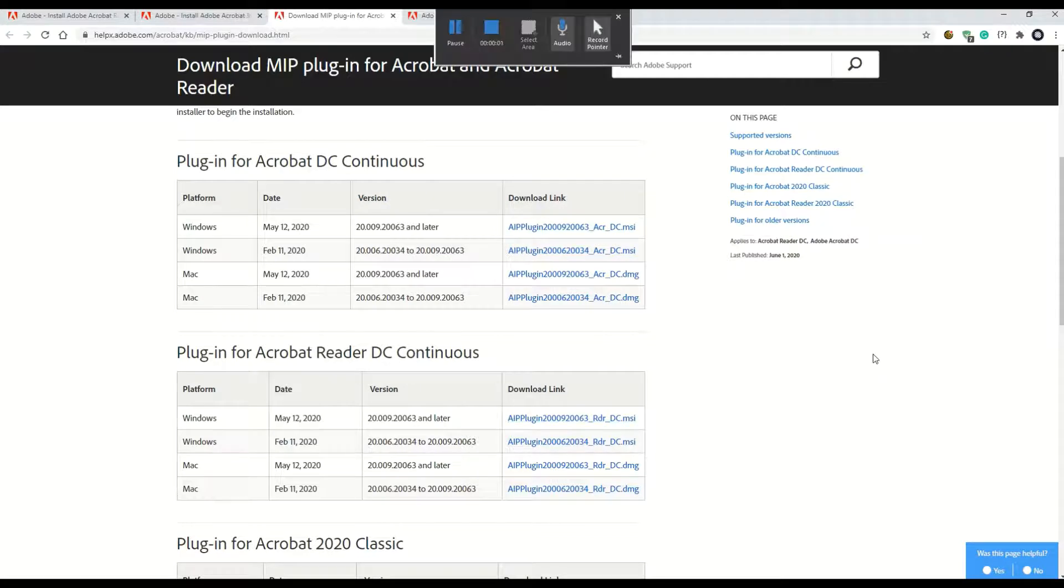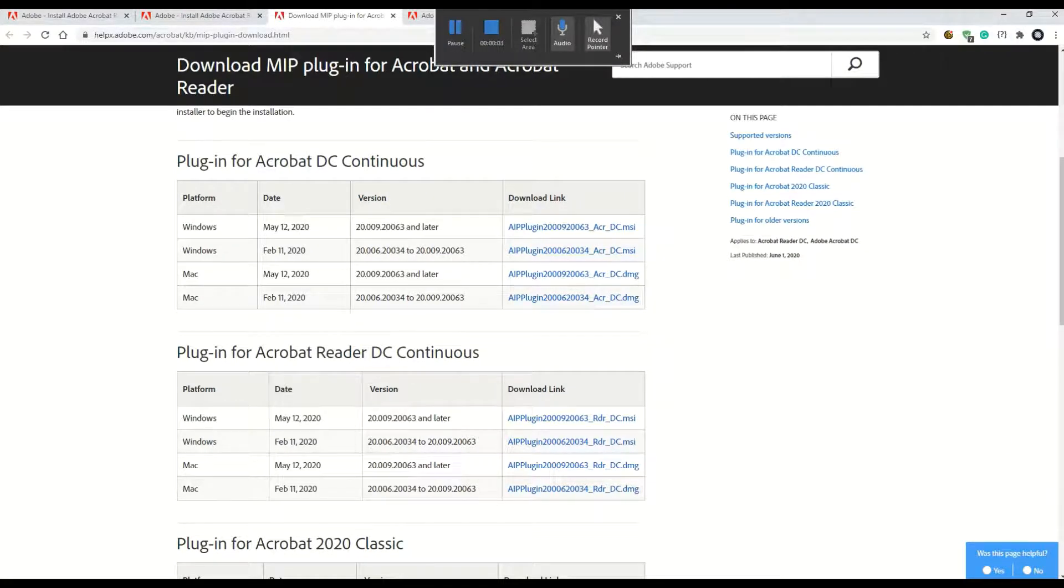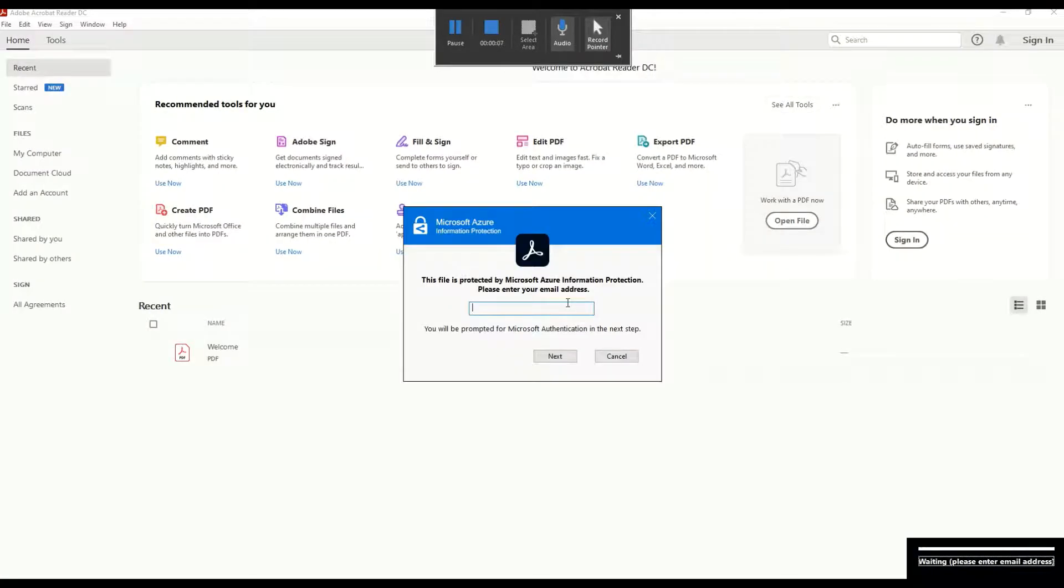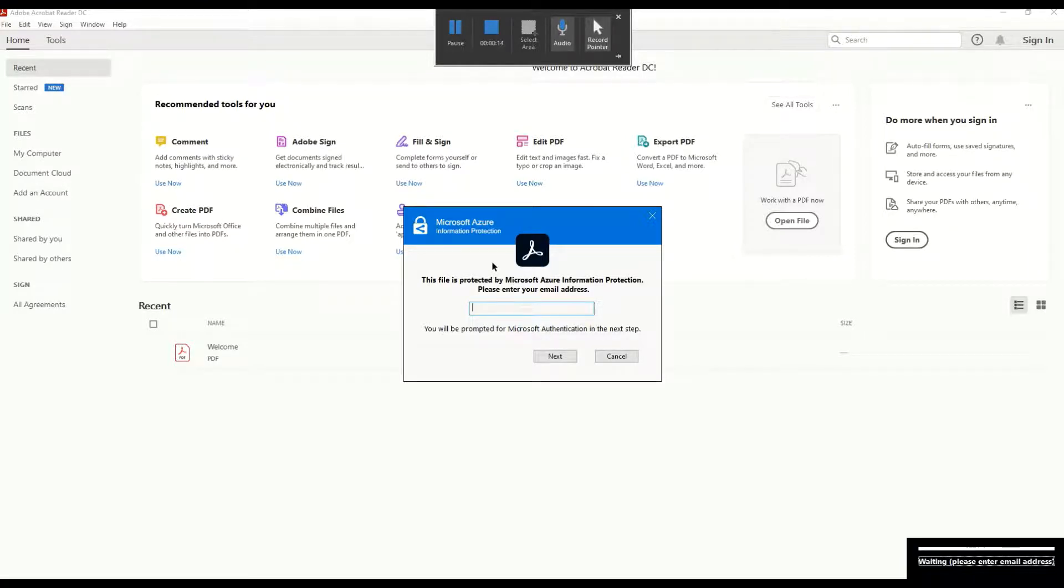Now I can go back to my file after installing the add-on and I can just double-click my file, and this time instead of the error message, I have another window which asks me to identify the user who wants to access the information.